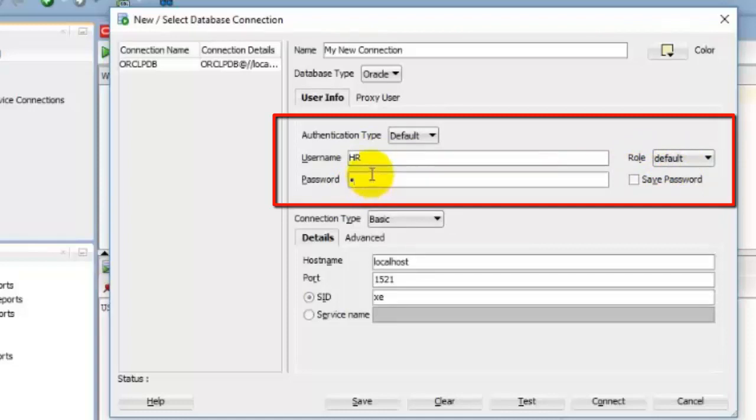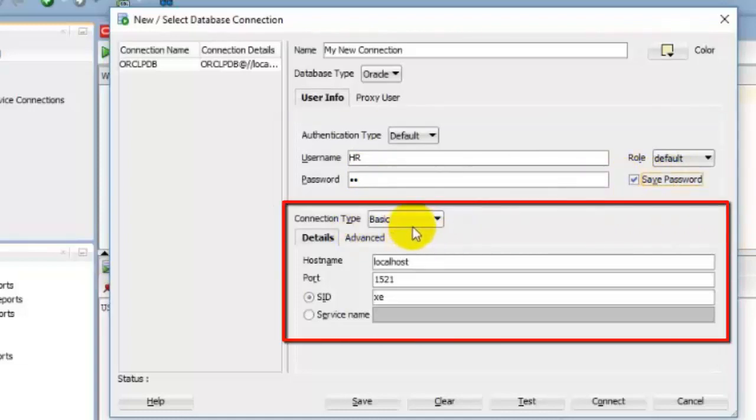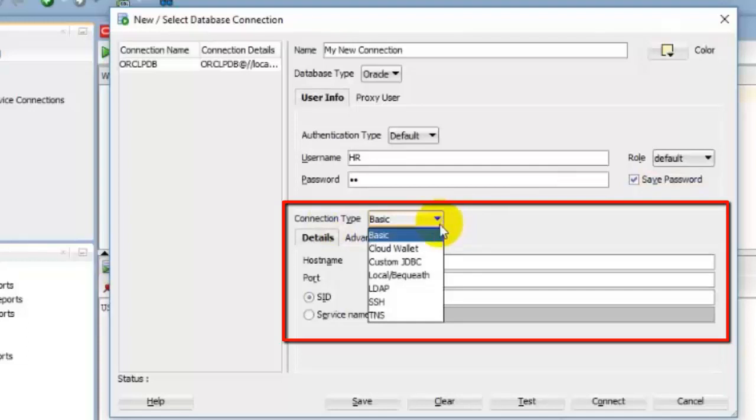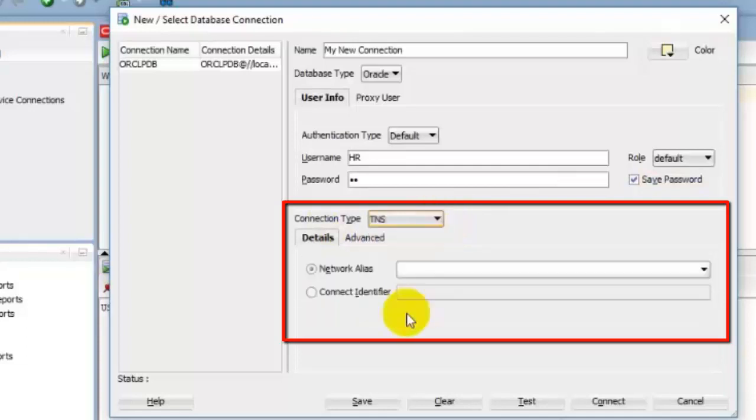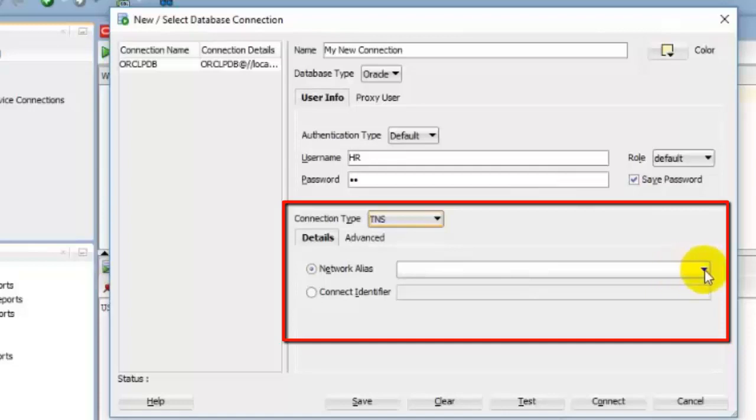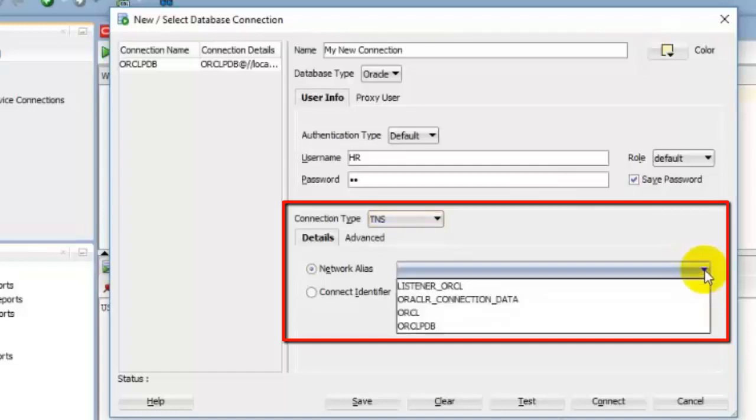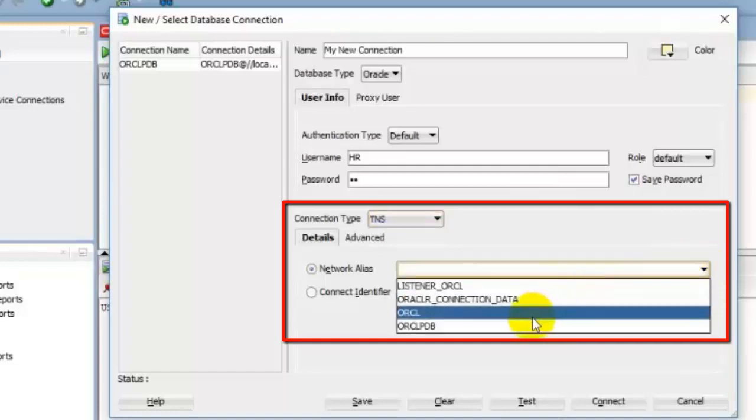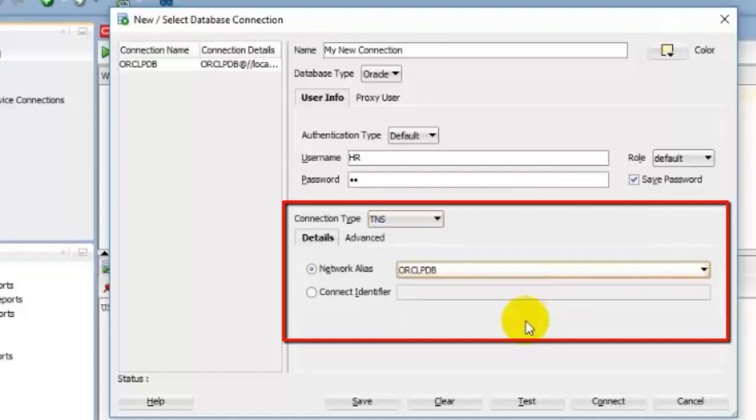If you want to save this user's password for subsequent connection, check Save Password option. Now select the connection type from the list. Here we want to connect our pluggable database using TNS entry. So we will select TNS's connection type. Network alias. Now select NET_SERVICE_NAME from the network alias list. Here we need to select a network alias using which we can connect to our HR user. So we will select ORCLPDB as network alias.